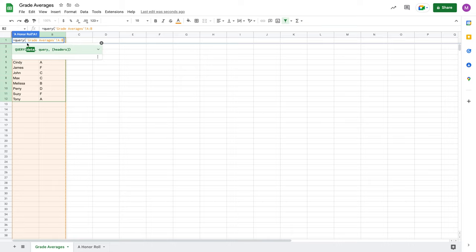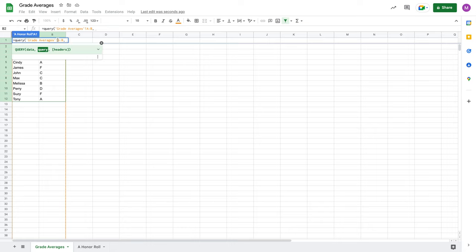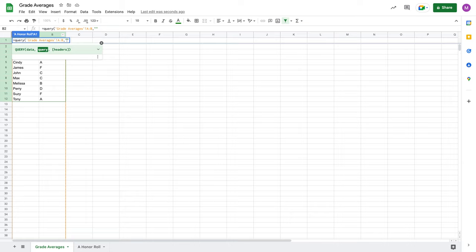So that's our data. I just want anything that populates here. Initially, it might actually pull in all these blank cells as well, but we'll talk about that as we move forward. I'm going to the grade averages sheet in my workbook, and I'm looking at columns A and B as my data. Now it's time for the query. This is a really important part of constructing these query functions. You must always put your query between double quotes.